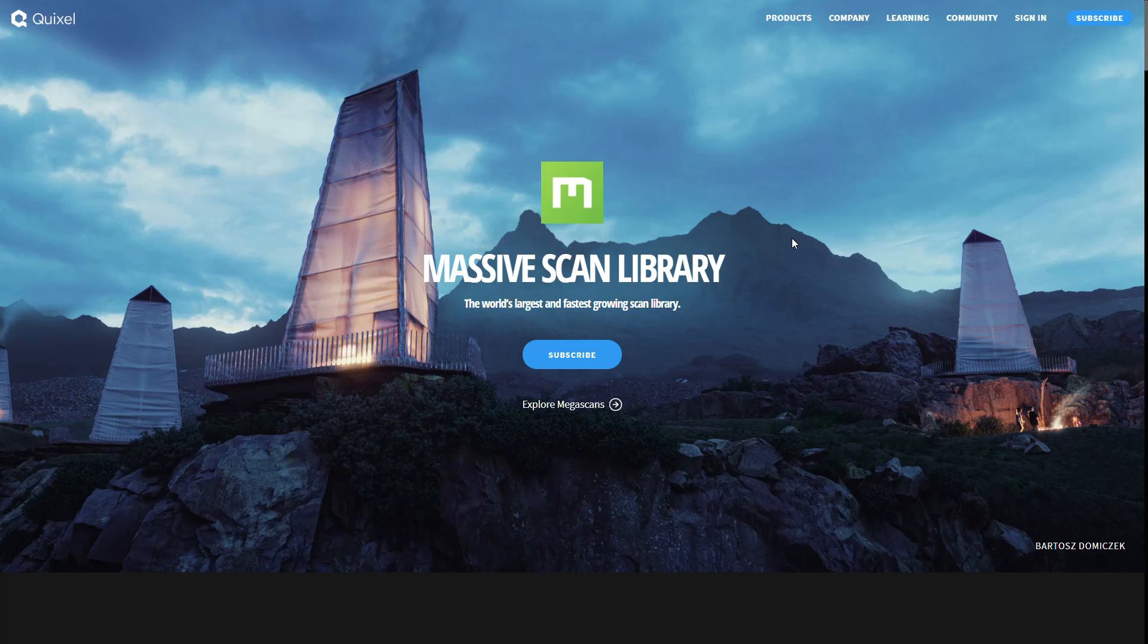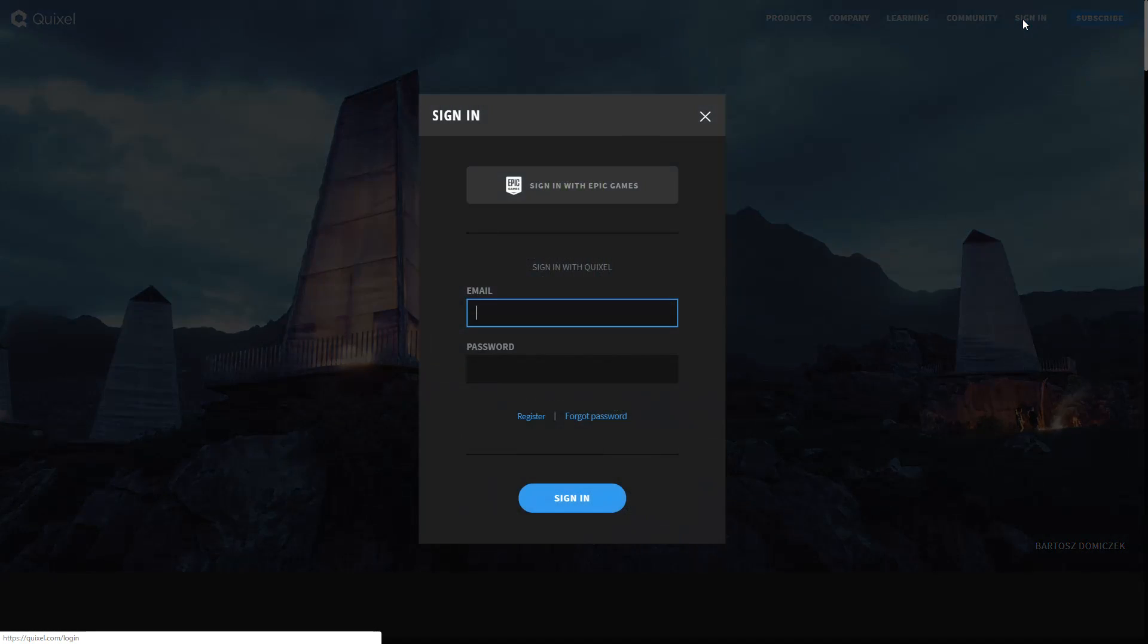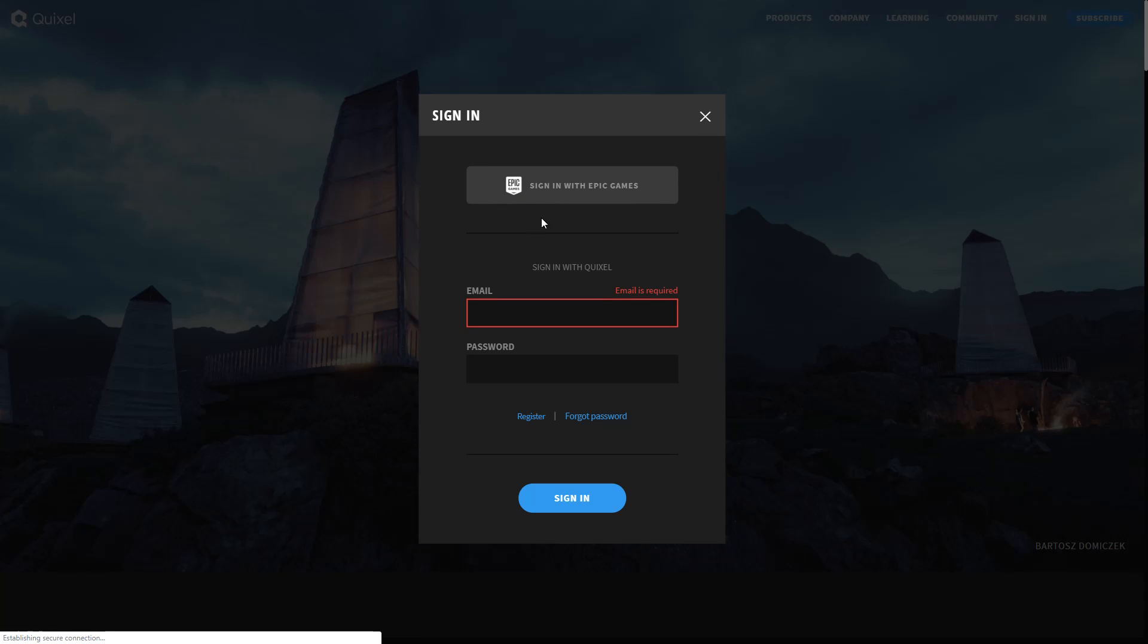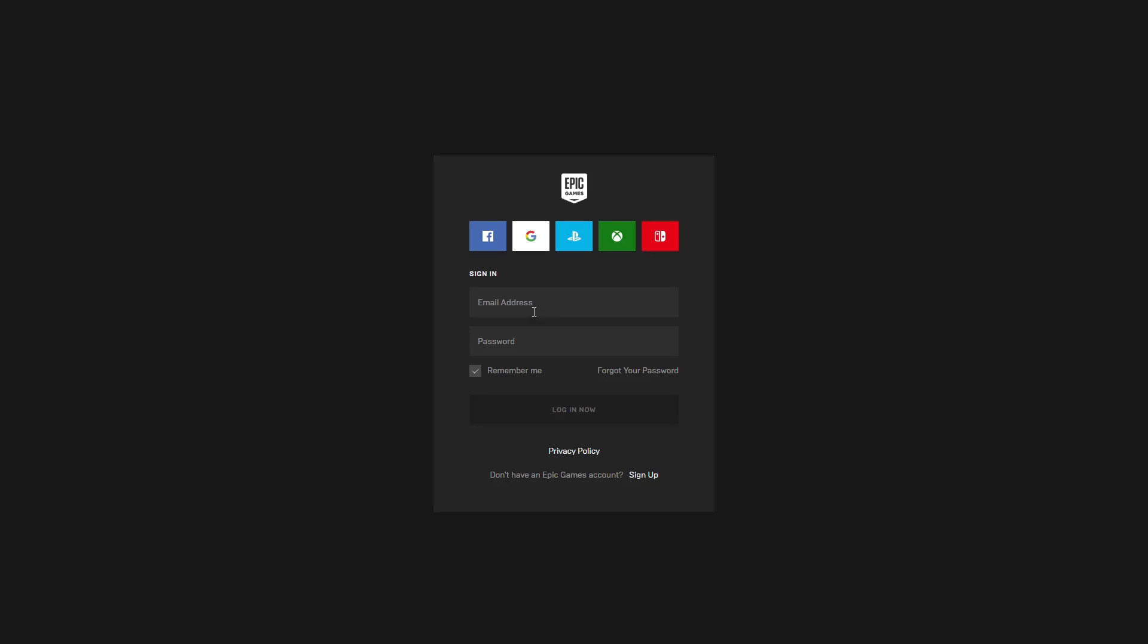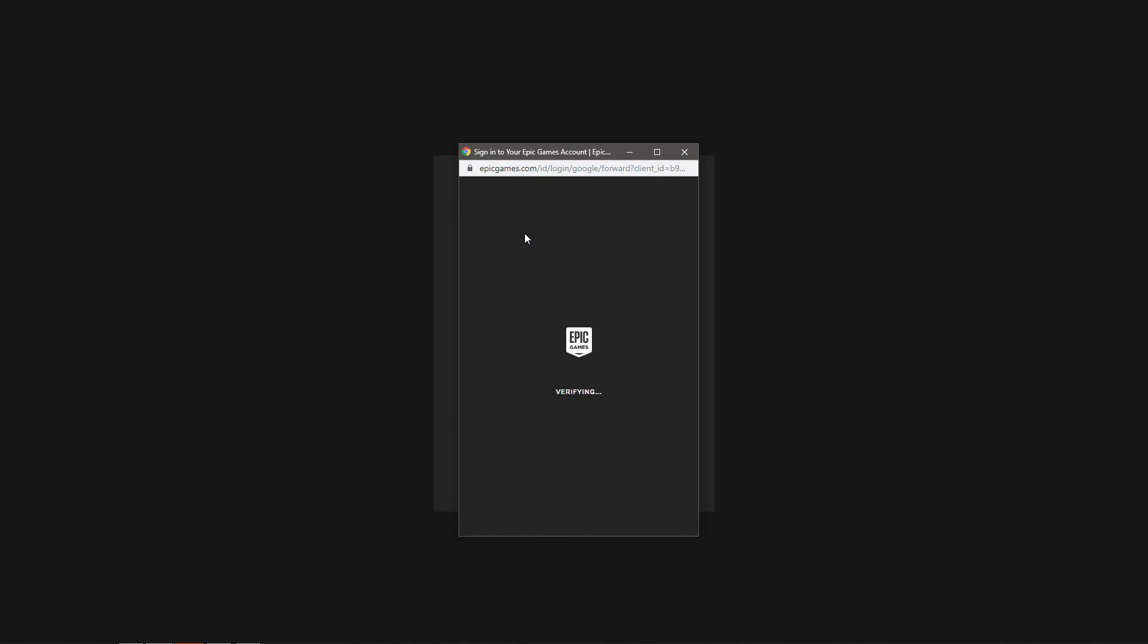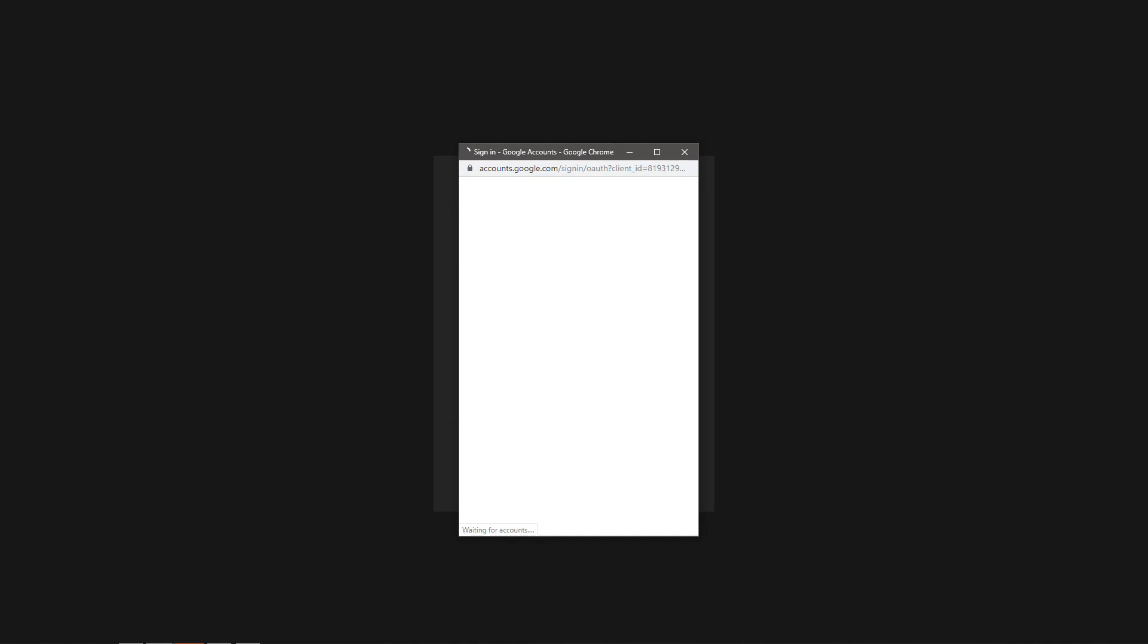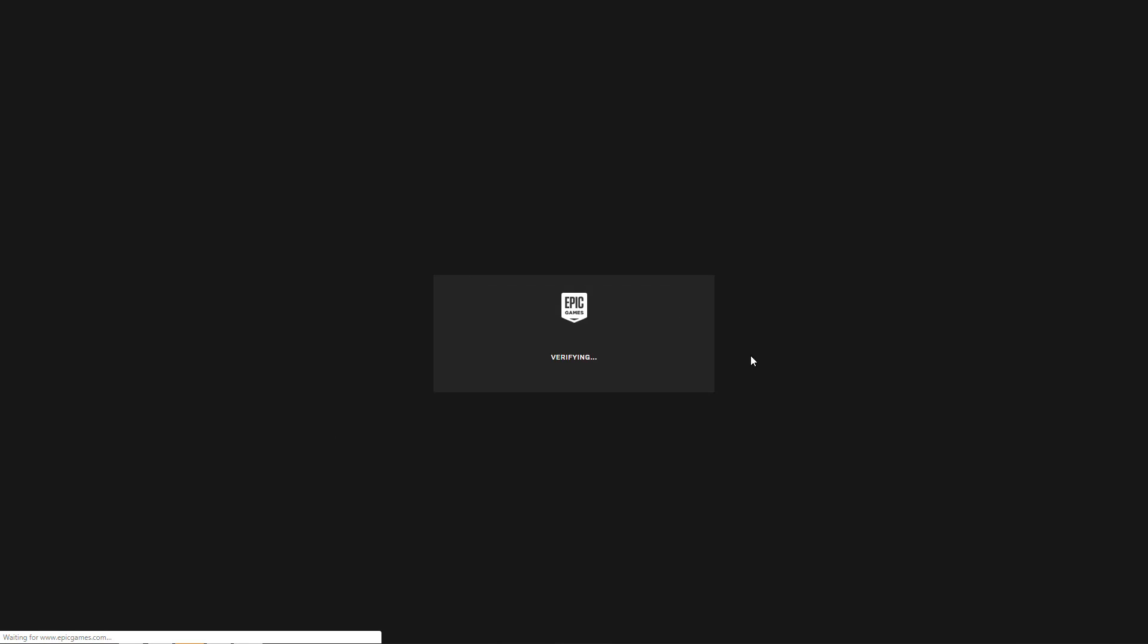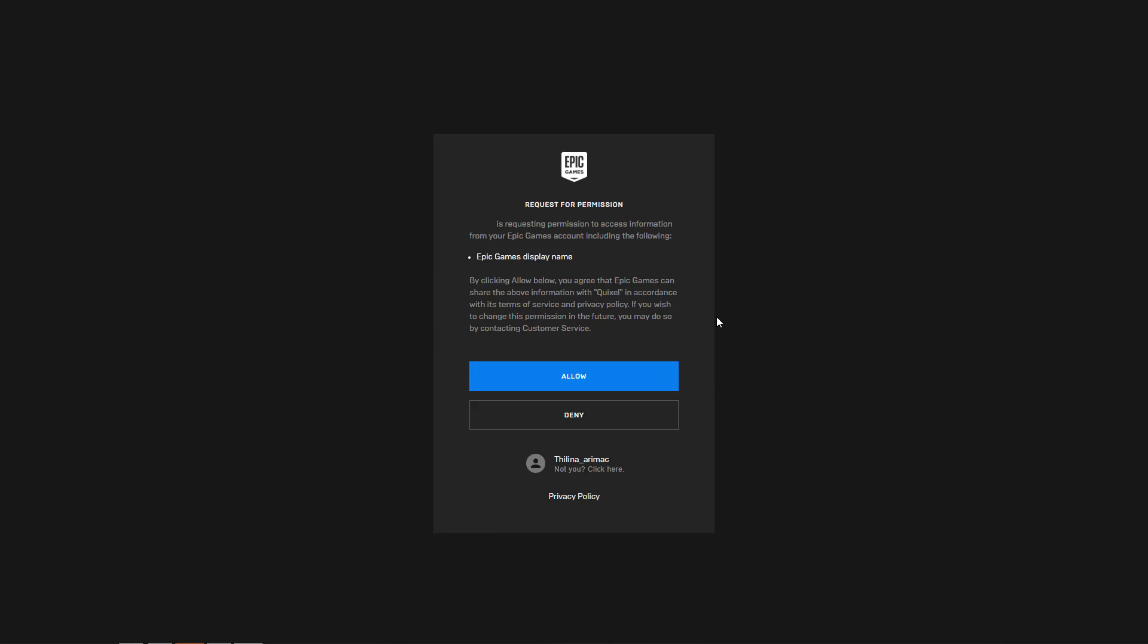We have this sign in with Epic Games. Still I need email. All right, let's see. Okay, signing in, redirecting.